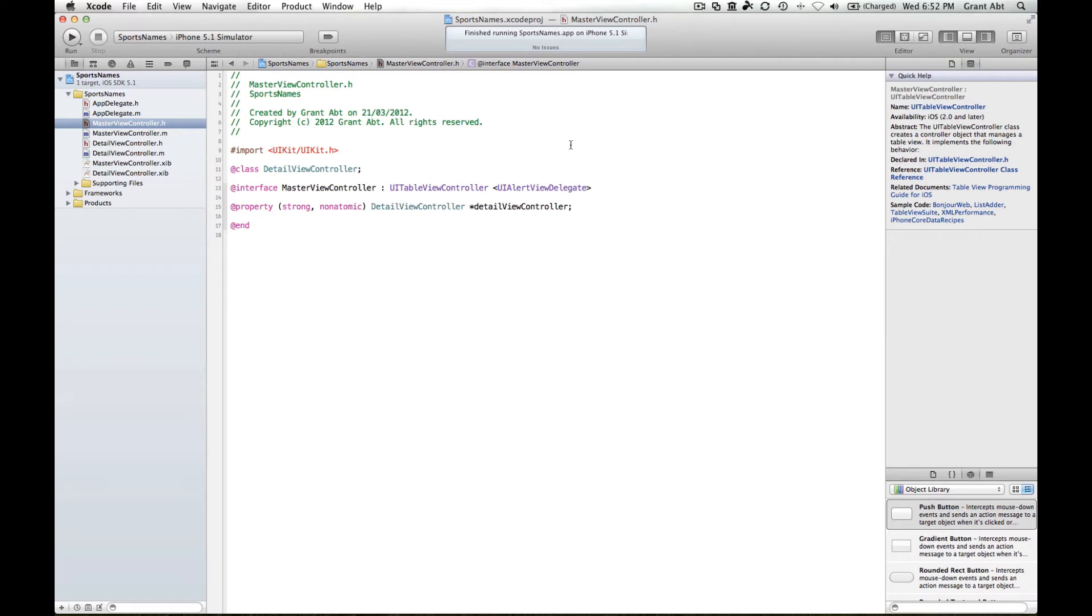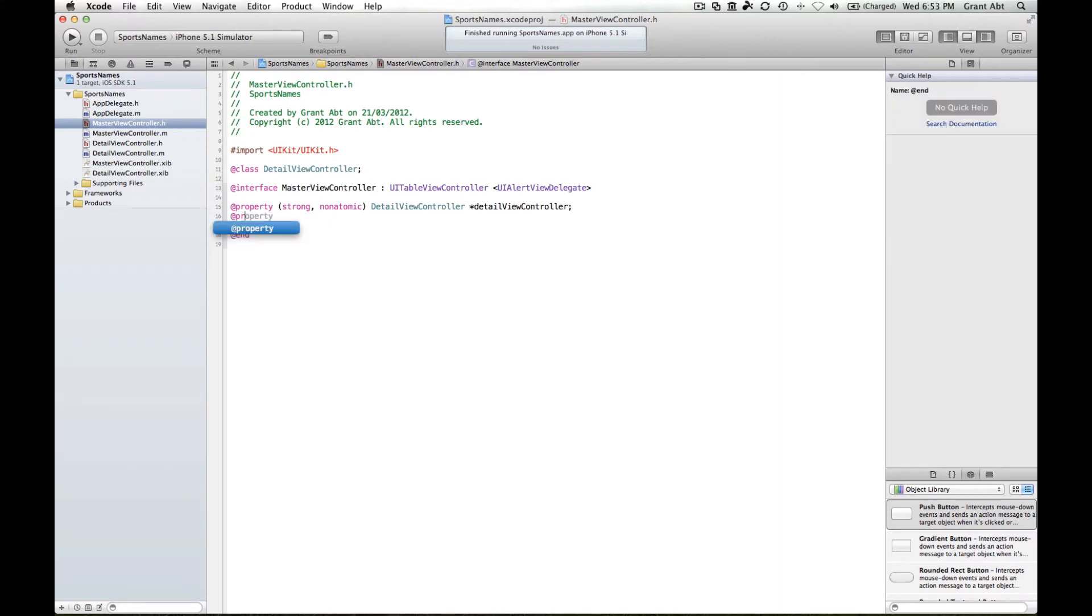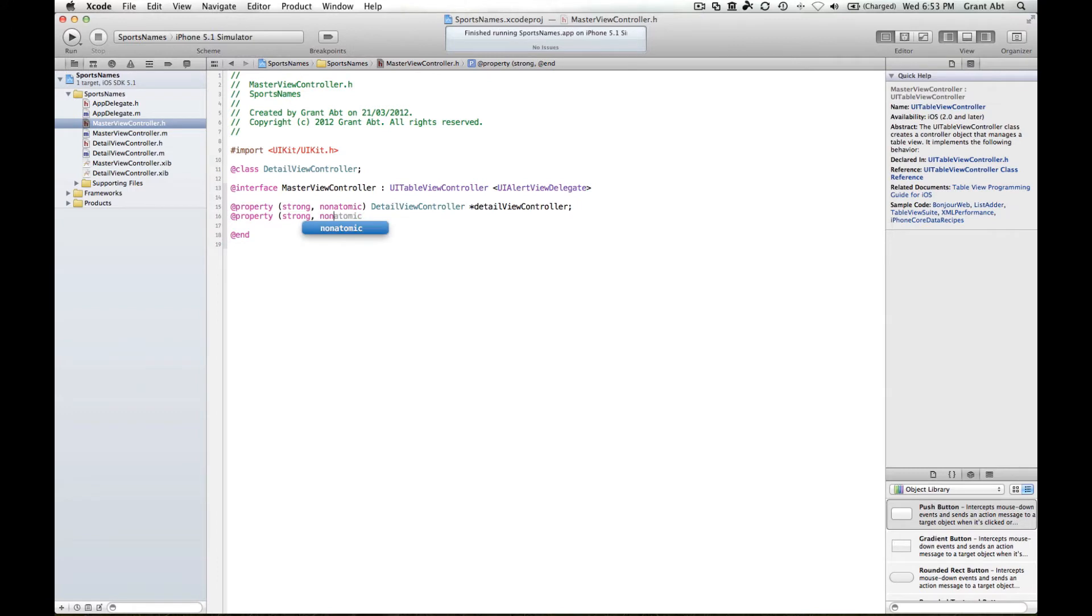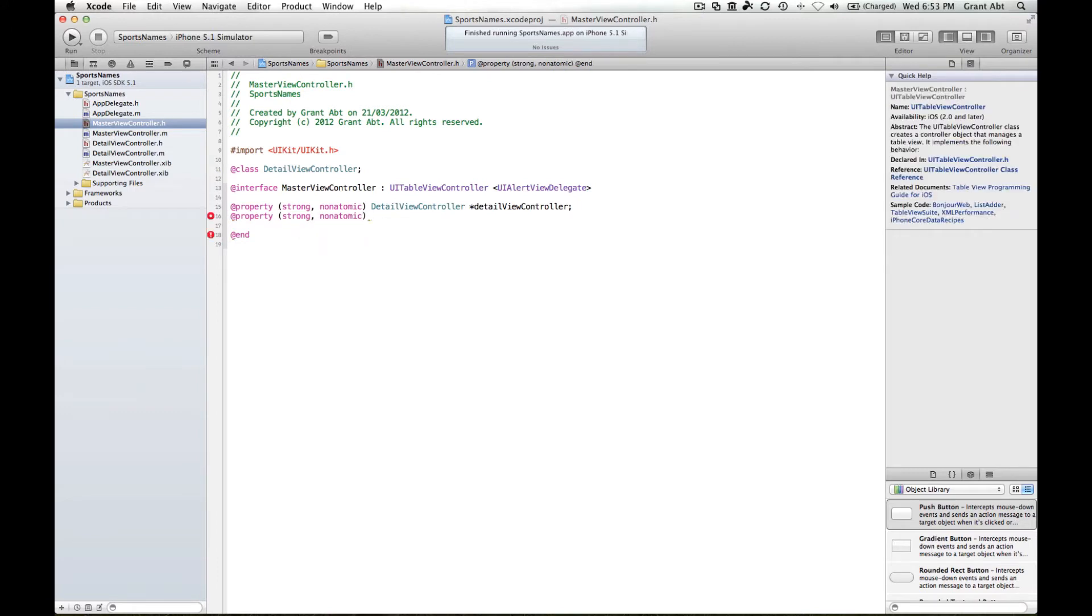The other thing that we need is an NS string instance variable, and we're going to create that via a property. Now the reason for doing that is not to display the name on the screen in a label, but to store the value of the name that is typed into the alert view.